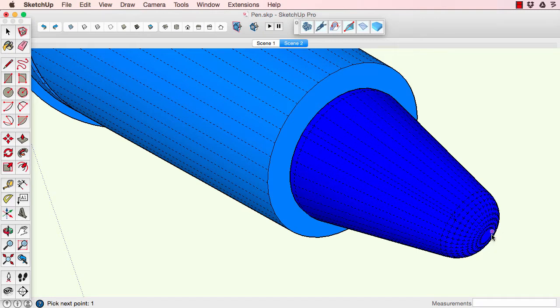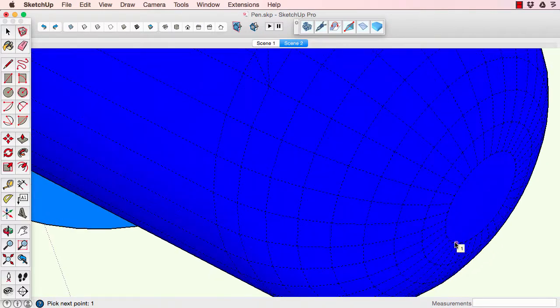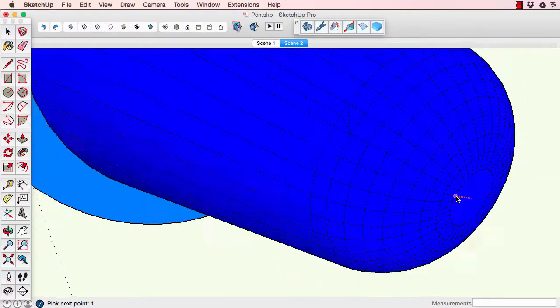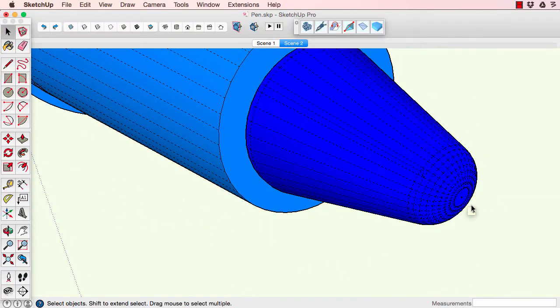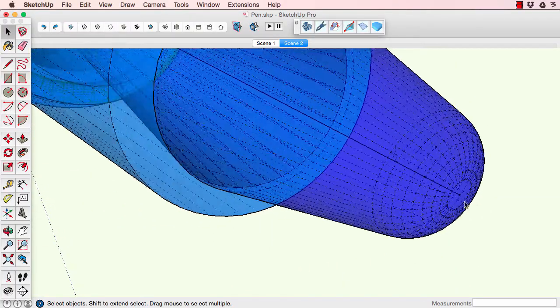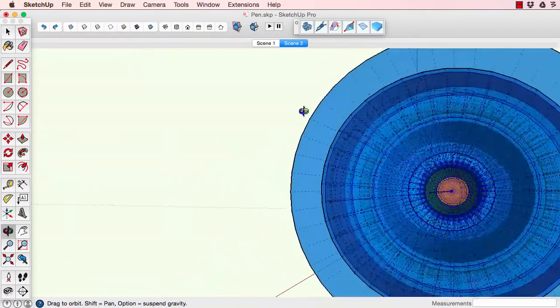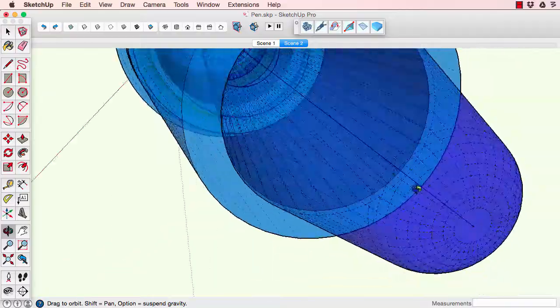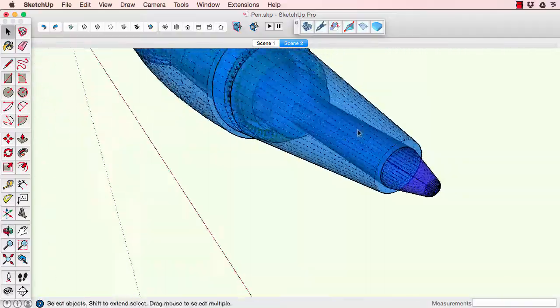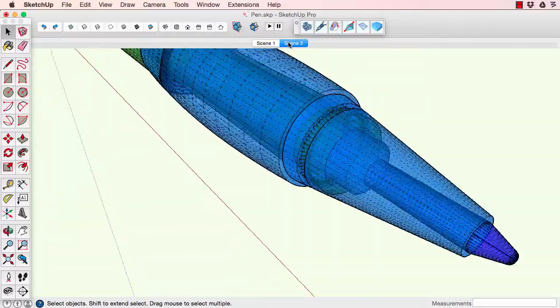Make sure you snap to endpoints and not midpoints to get the correct concentric location. There it is down the center of the pen.